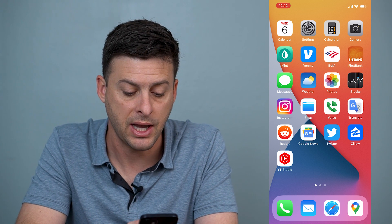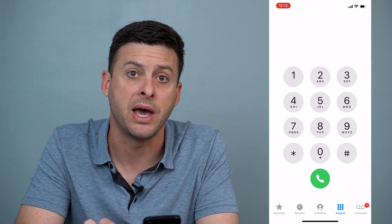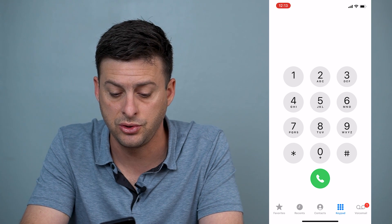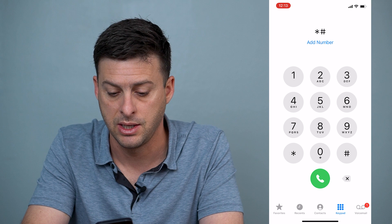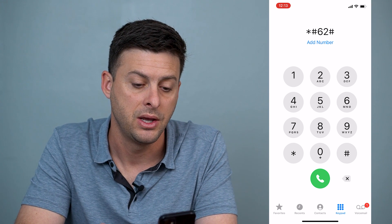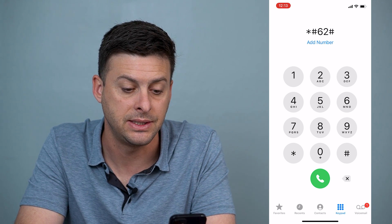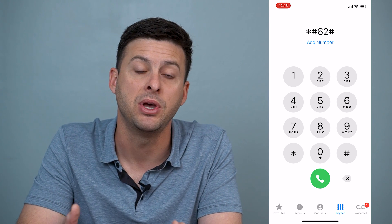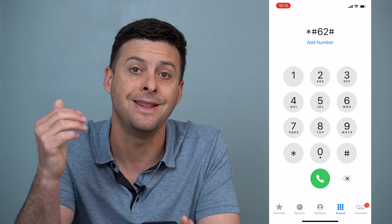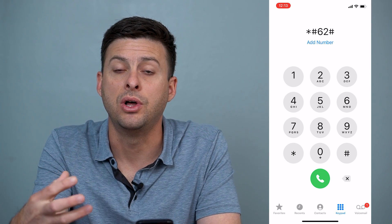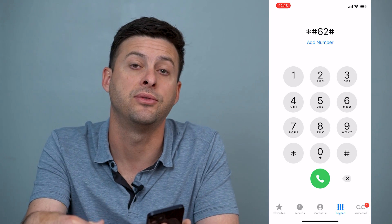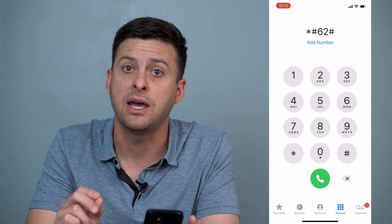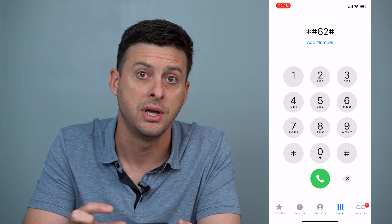The very first thing we'll do is tap on the phone icon and bring up the keypad, then type in this specific set of numbers and characters: asterisk, pound sign, 6, 2, pound sign — so *#62#. Tap the call button and at the very top it may show you a number. That is the phone number you can call to access your voicemail — for example, from another phone. Take that number and write it down, that is your voicemail number.